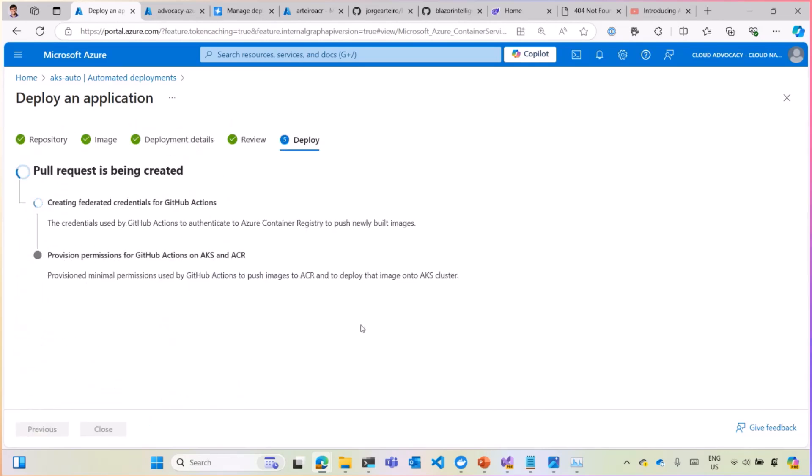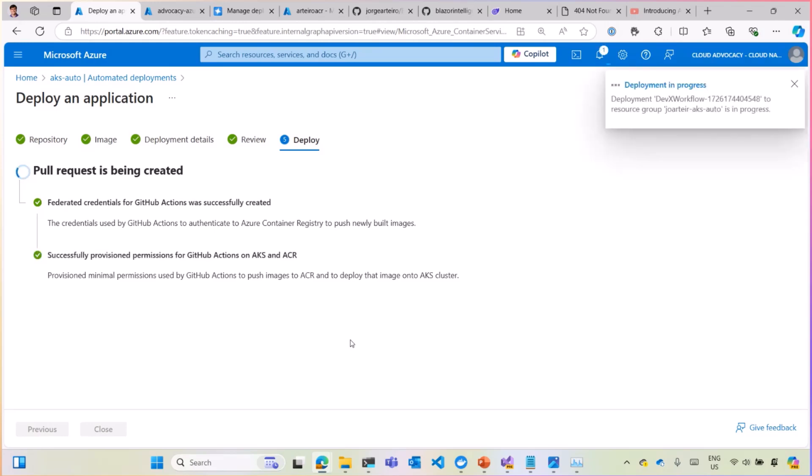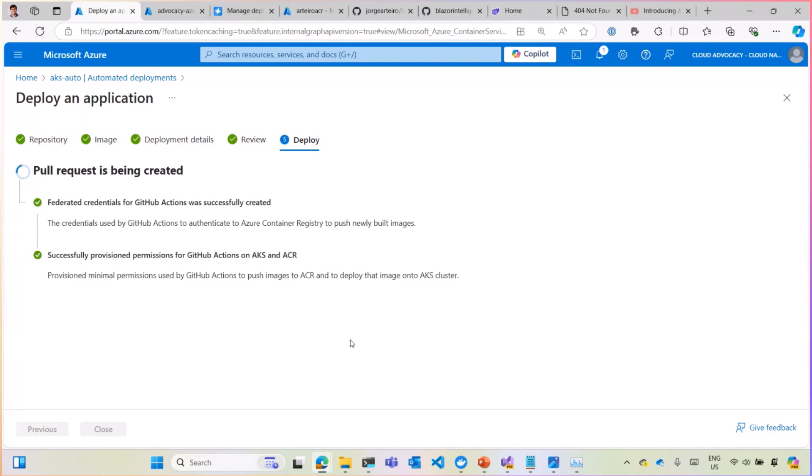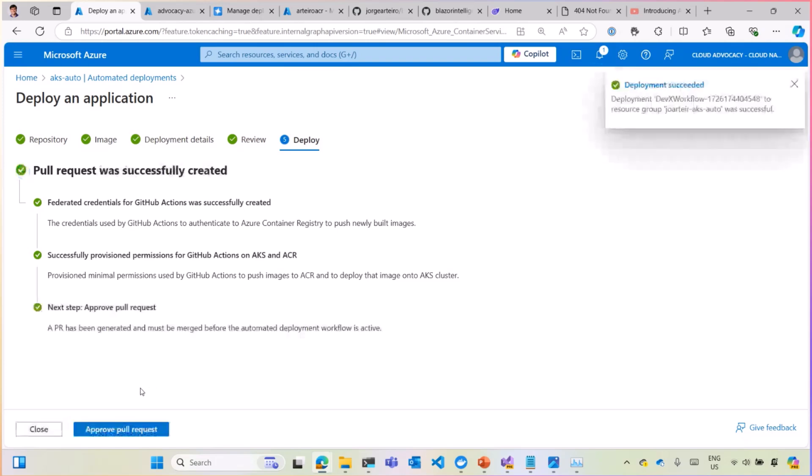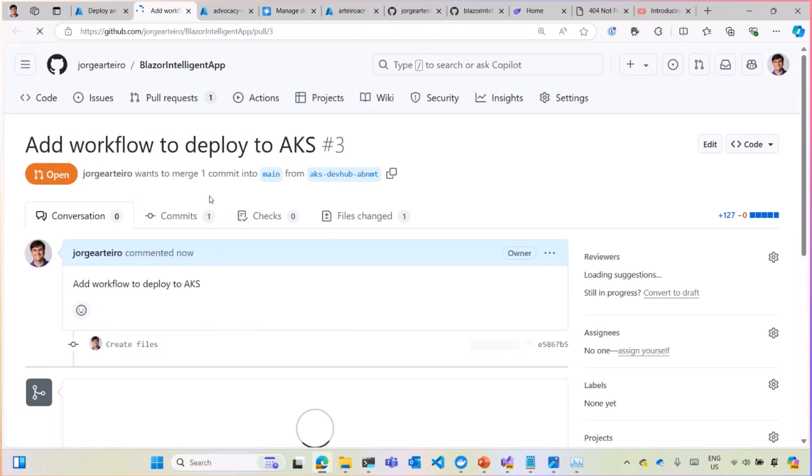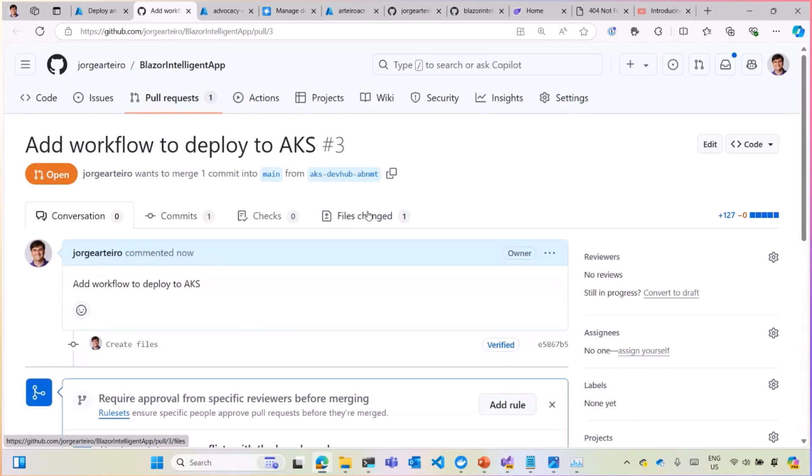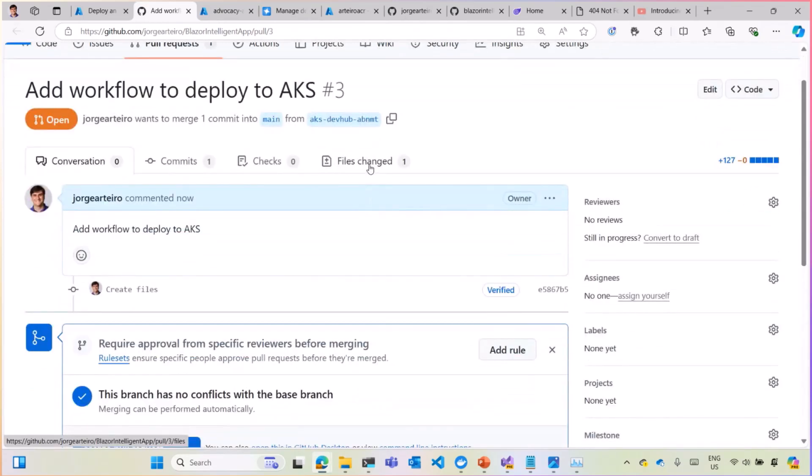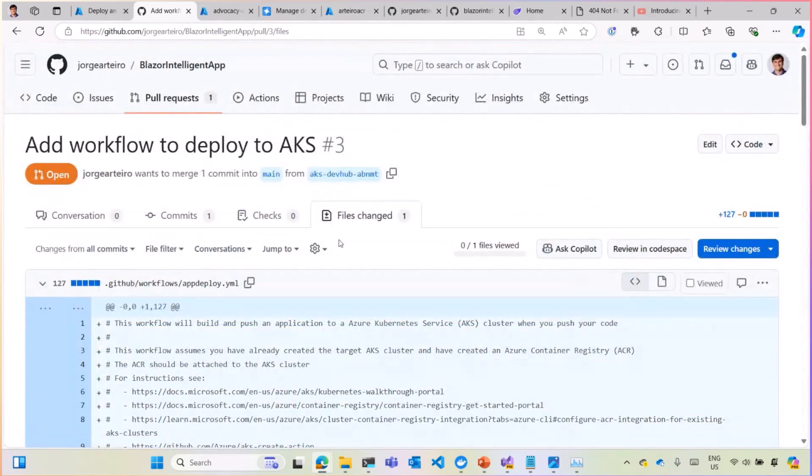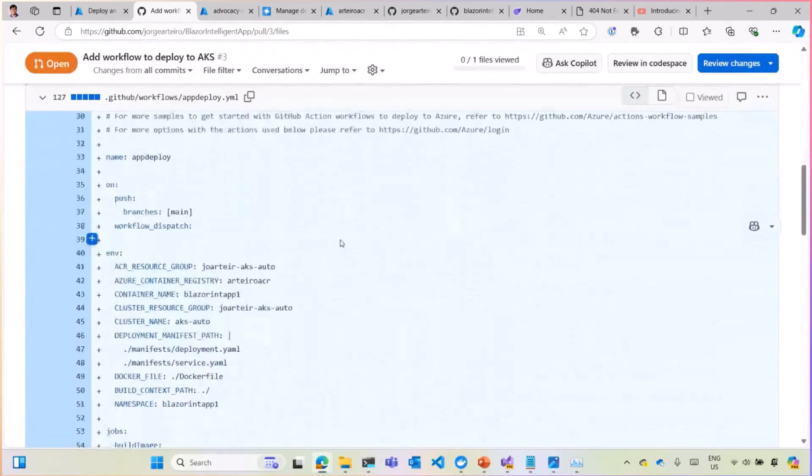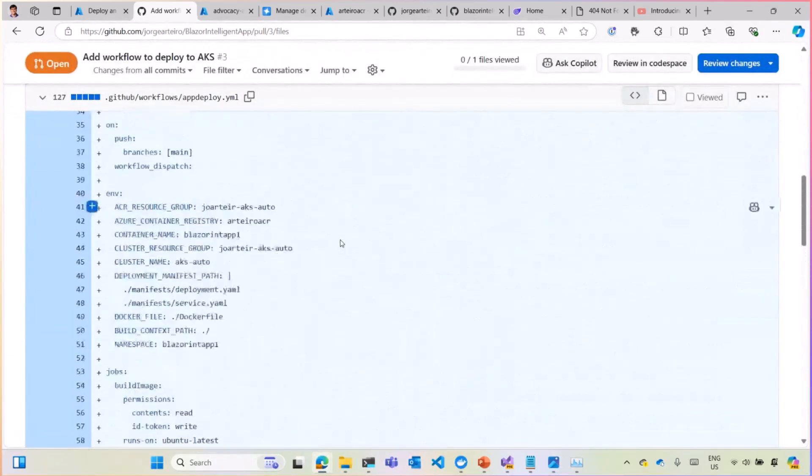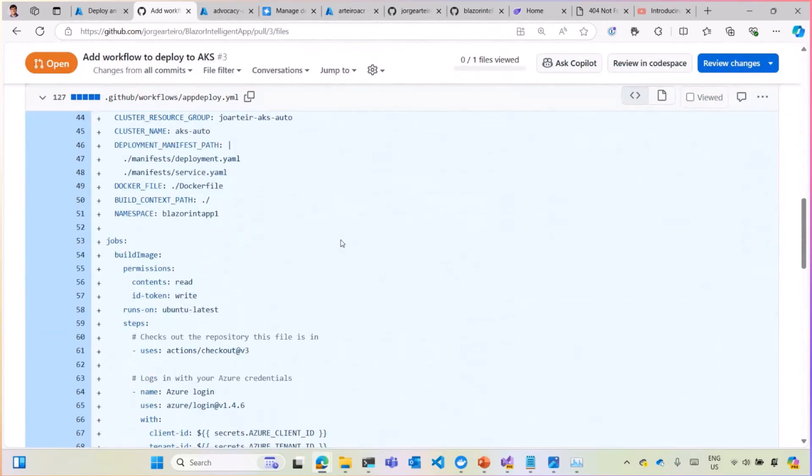When you click deploy, the portal is going to create that connection with GitHub. It's creating permission for GitHub Actions to access your Azure Container Registry and also your Azure Kubernetes Service to deploy the application. And they're going to create a pull request on your repository for you to approve. That's going to include this pipeline. Once that's done, you're going to have the link here for the pull request. There you go. You can click here, and you have to approve this pull request. And that pull request has one file only because you're only doing deployment. And they create the pipeline for us. Look at that.